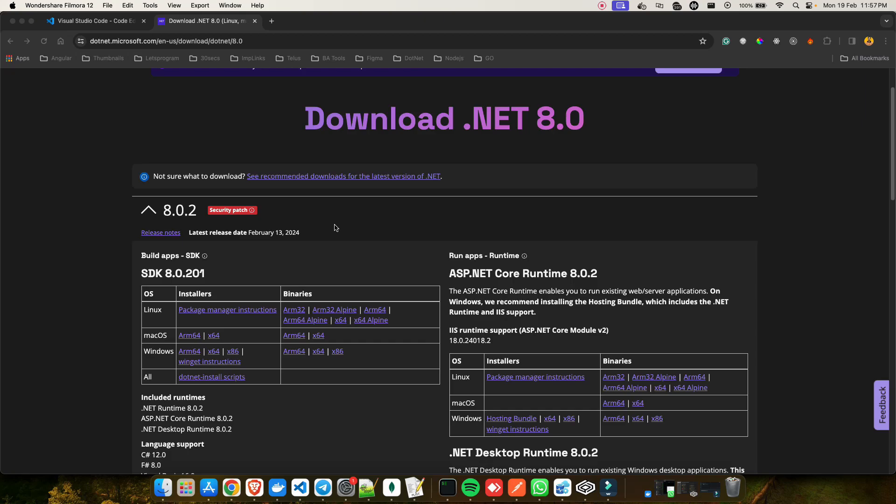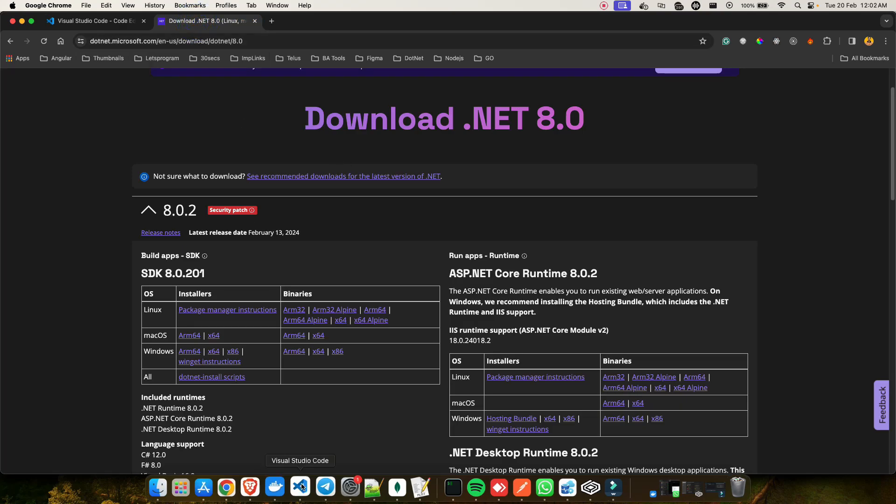The .NET SDK is tools for building apps — it includes compilers and libraries — while the Runtime helps you execute those apps and manage memory. For example, without the SDK you won't be able to compile your code. When an application compiles, it makes bin and obj files and creates exe files. To run that exe you also need the ASP.NET Core Runtime. The good thing about the SDK is that it also includes the .NET Runtime. So make sure to install Visual Studio Code and the .NET 8 SDK.